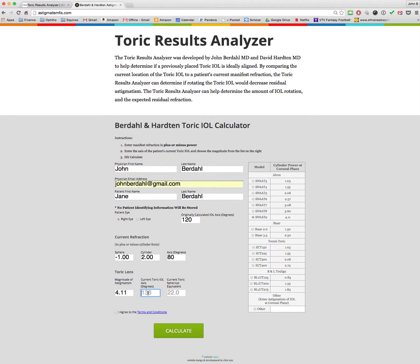Then you need to measure in the office what location the lens is currently at. The best way to do this is to use an app like Toric Pro or Axis Assistant — take a slit beam, place it on your slit lamp right on the dots of the astigmatism IOL, pull your slit lamp backwards, and use your iPhone or smartphone to measure the exact axis with one of those apps. Enter that information here. It's also helpful to enter the spherical power of the IOL — in this case, a 22-diopter SN6AT9.